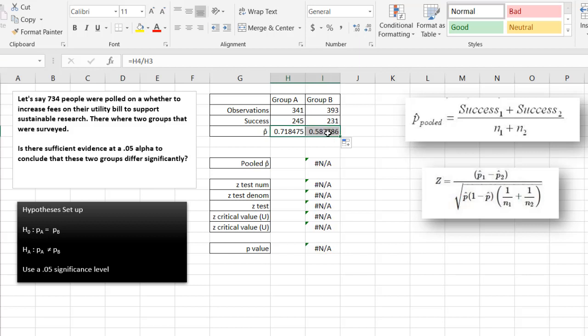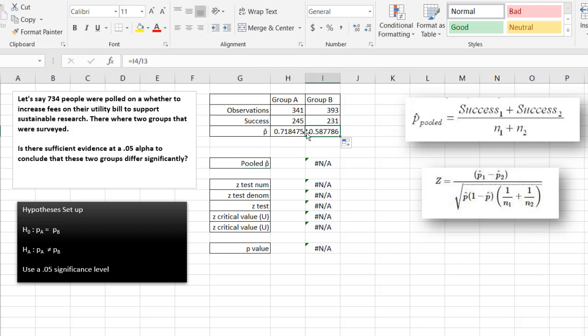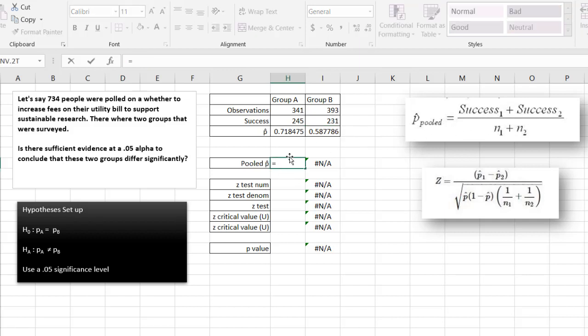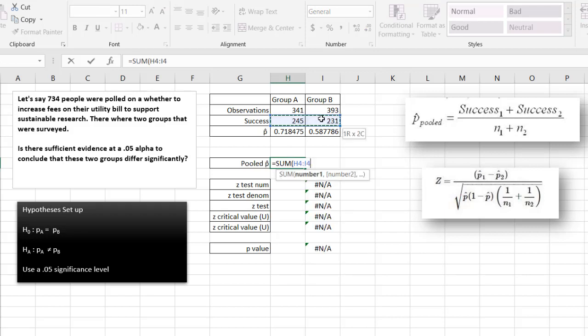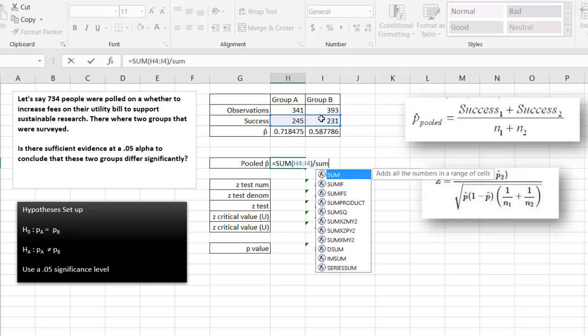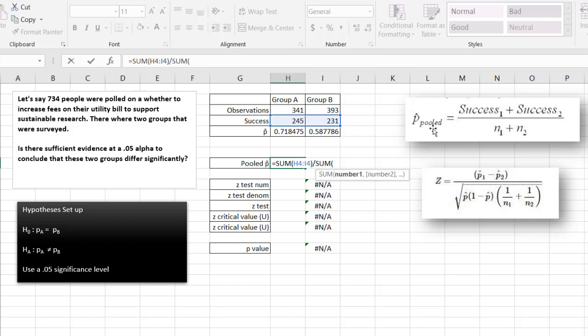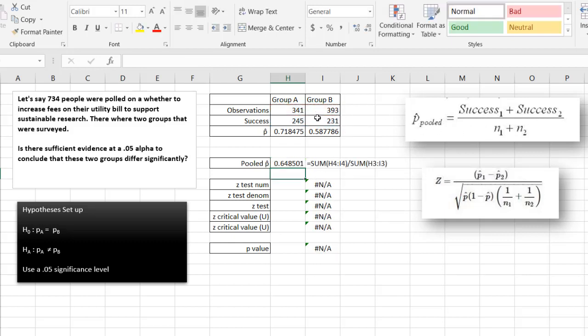Now to get our pooled p-hat, which is the pooled p-hat values for group A and group B, all we need to do is add the sums of the successes divided by the sum of the total observations. And that gives us our pooled p-hat.